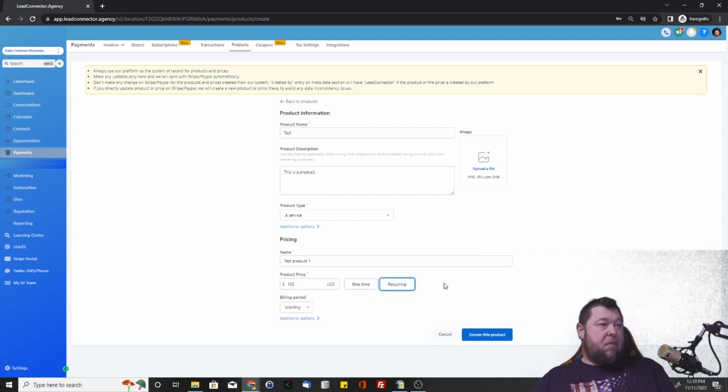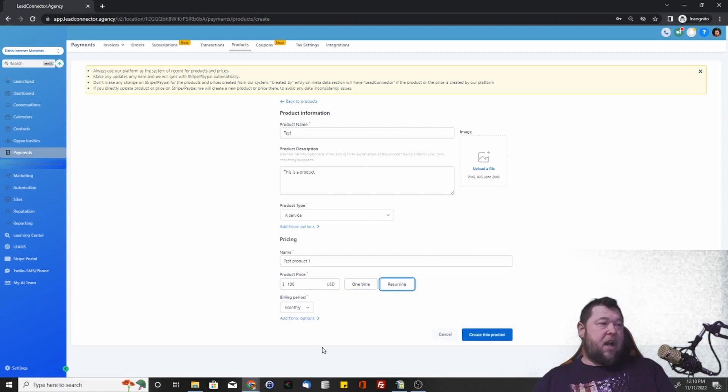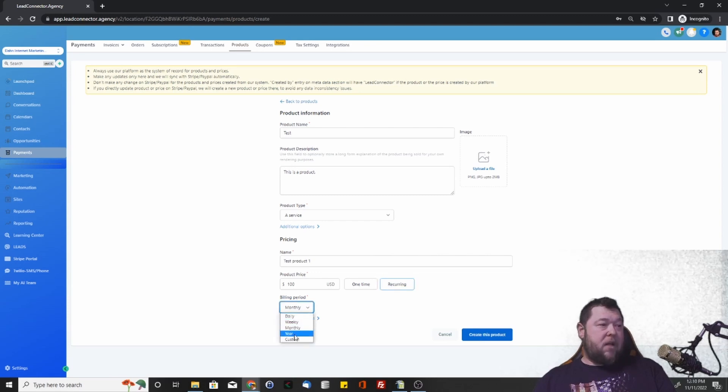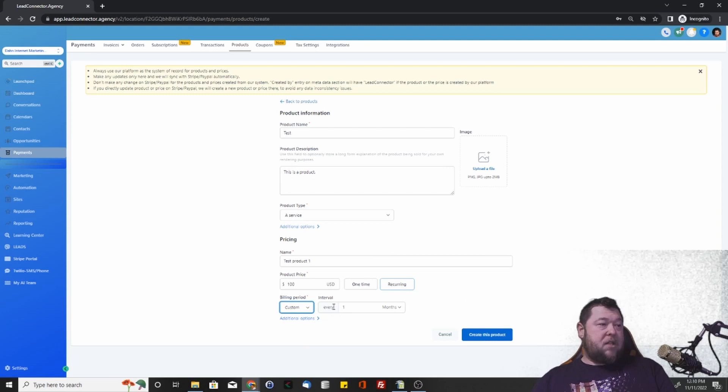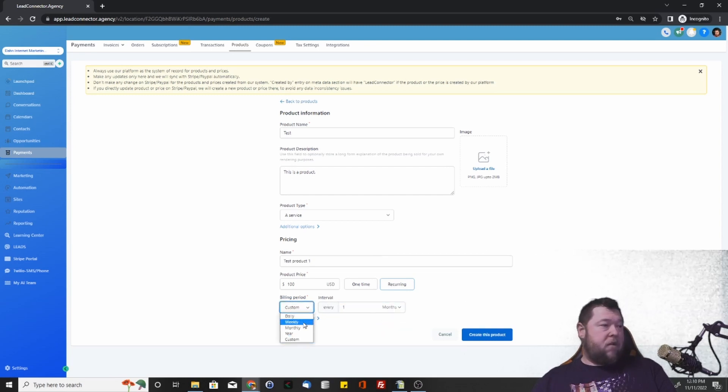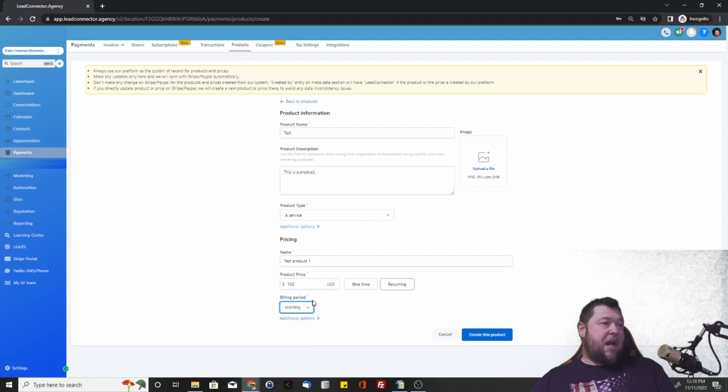If we click recurring, then we're going to get some additional options here for the billing mode. We can do daily, weekly, monthly, yearly, or we can do custom, however often that we want, whatever interval that we choose. Monthly is kind of the standard.